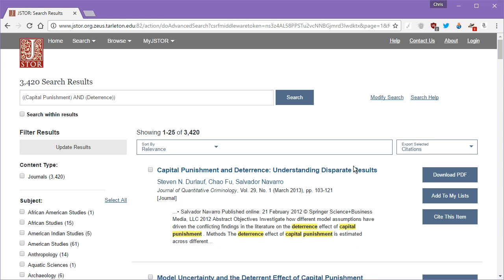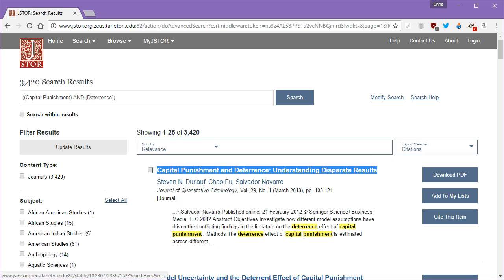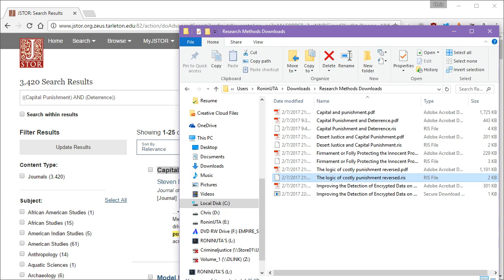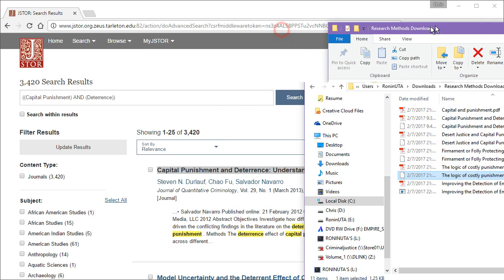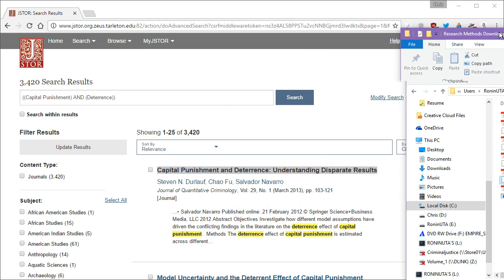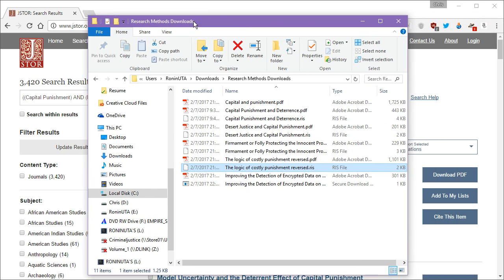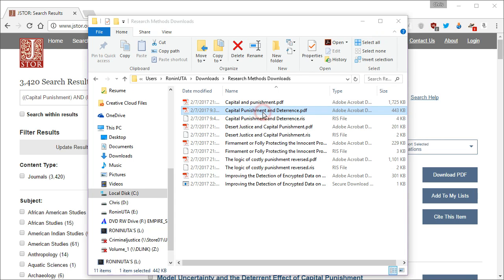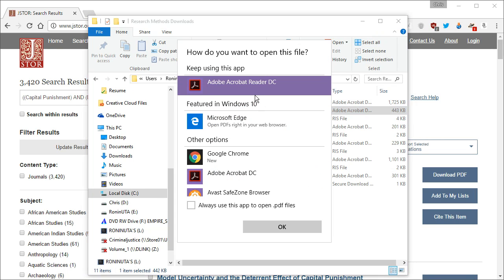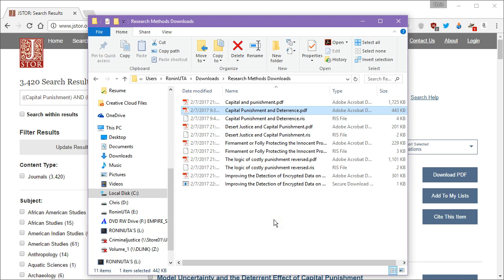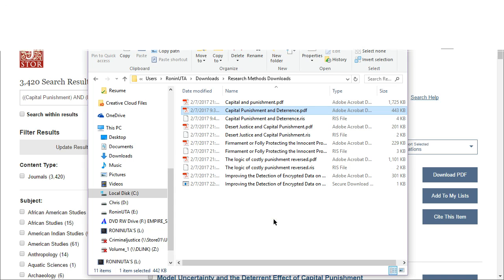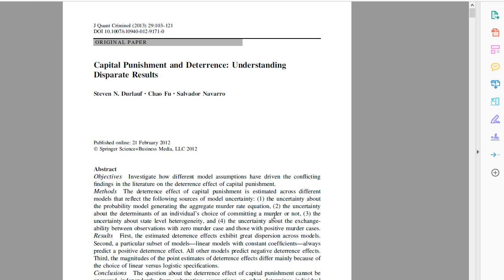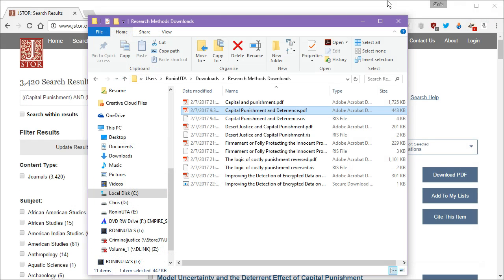In fact, we've seen some of these articles before. I think I have that one right there. Capital punishment and deterrence, understanding disparate results. That's that article, I believe. If I open that up, let's see what we get. Oh, look, it is the exact same article. So we know we're on the right track with our search parameters.